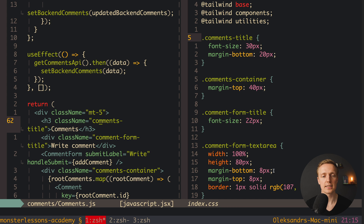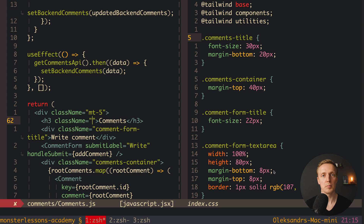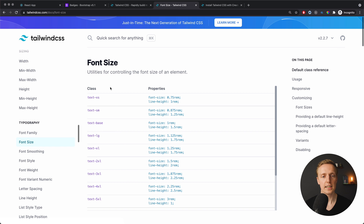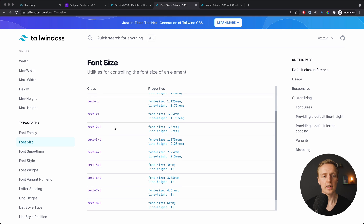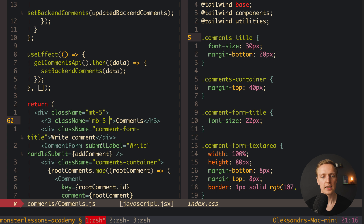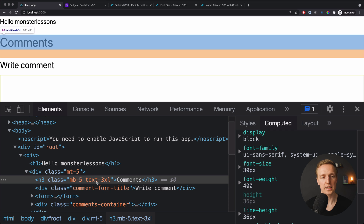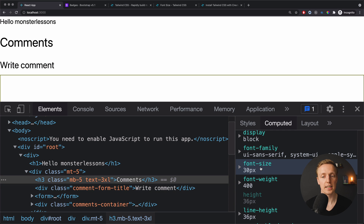The next class is comments-title, which needs font-size: 30px and margin-bottom: 20px. Margin-bottom is just mb-5. For font size, searching 'font size' in the docs shows predefined sizes like small, base, large, XL — not in pixels. We try text-3xl and it gives exactly 30 pixels as needed, so comments-title can also be removed from the stylesheet.